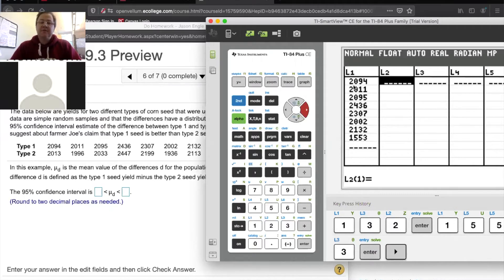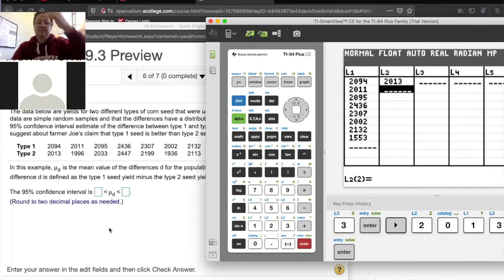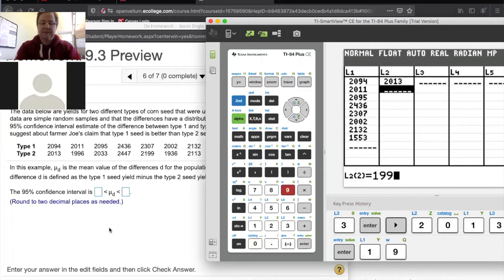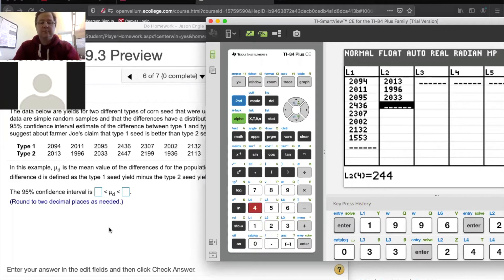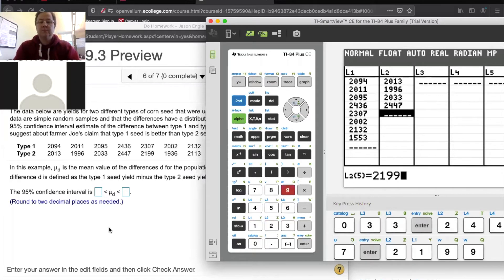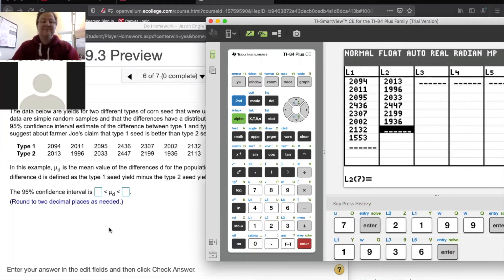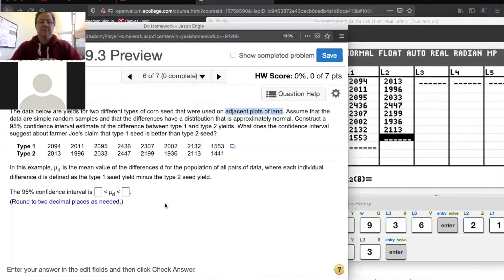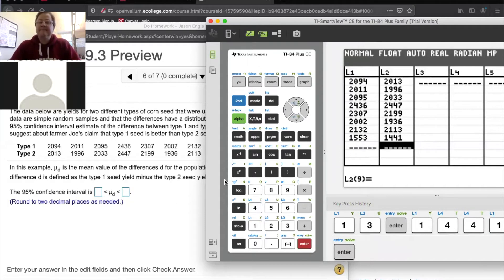Paired with that is going to be type two. You see how the plot of land that had a yield of 2094 was seed one — to be paired with that, it's important that I have the right number next to the right number. I'm going to enter 2013, and I'll keep doing that down the list.